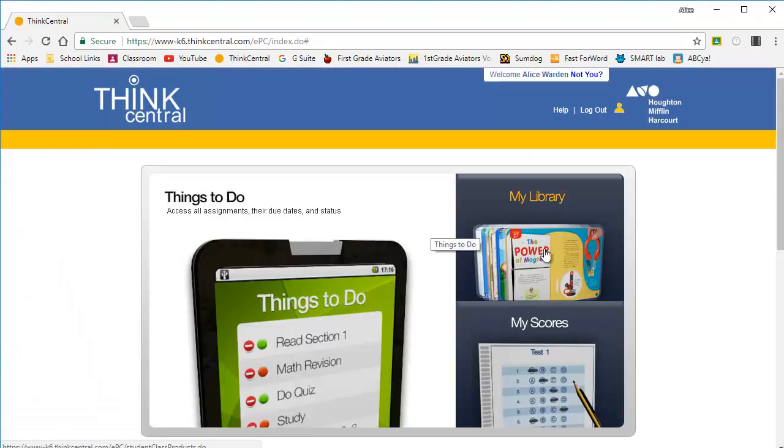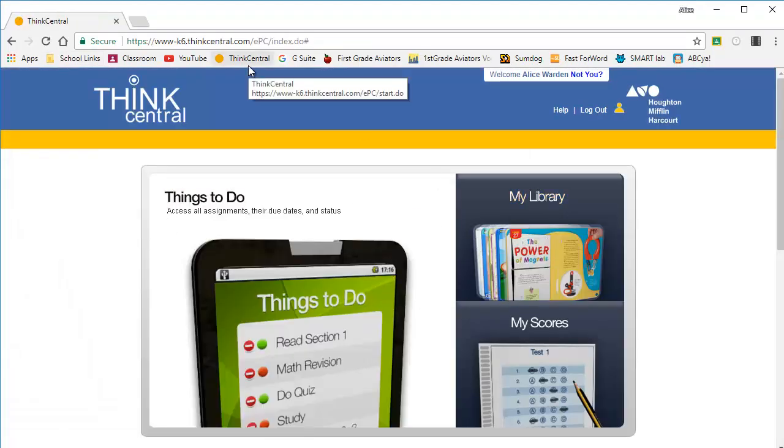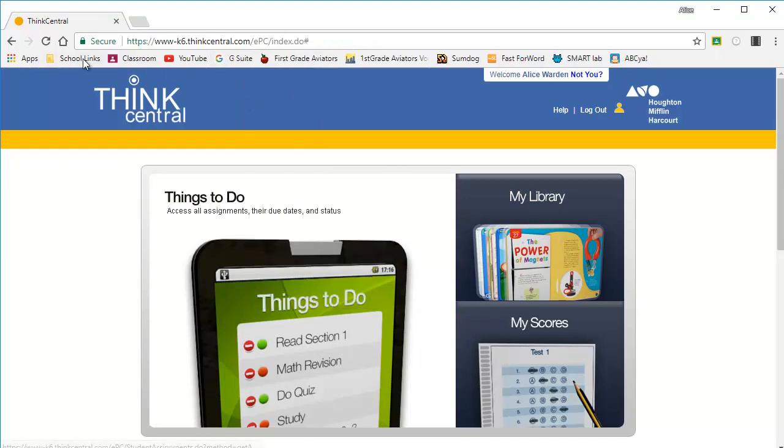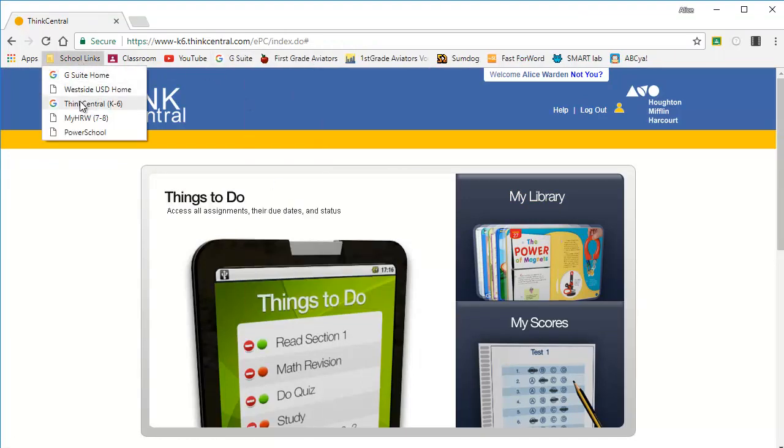Now you have access to your language arts program for K through 5 and math program for sixth grade.